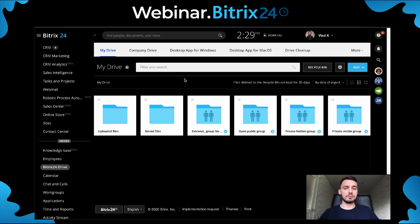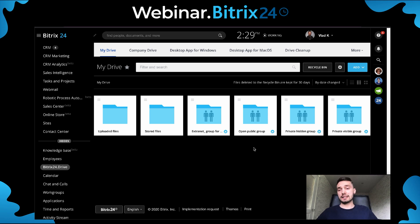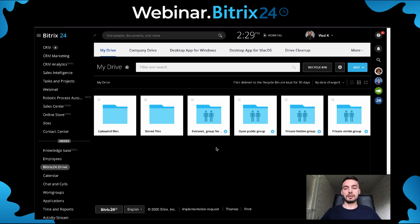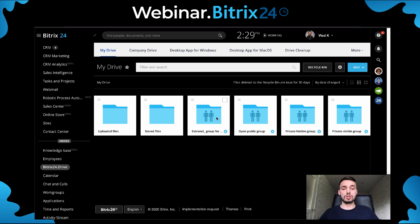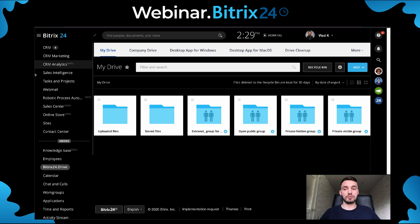We understand the My Drive is going to be information just for me. The layout has a couple of different folders inside of it - that's going to cover your uploaded files, stored files, which gives you a neater workspace to work with. And external groups for when you want to work with your freelancers, give some external users access, along with public groups, hidden groups, and private groups that you already have in your Bitrix24 CRM system.